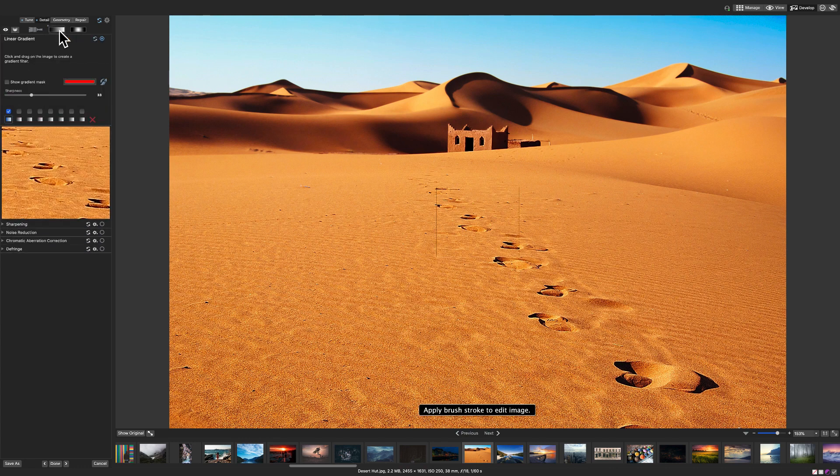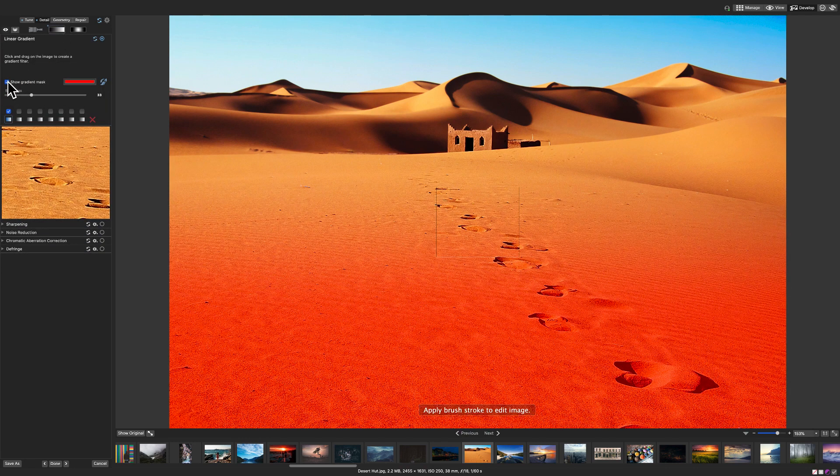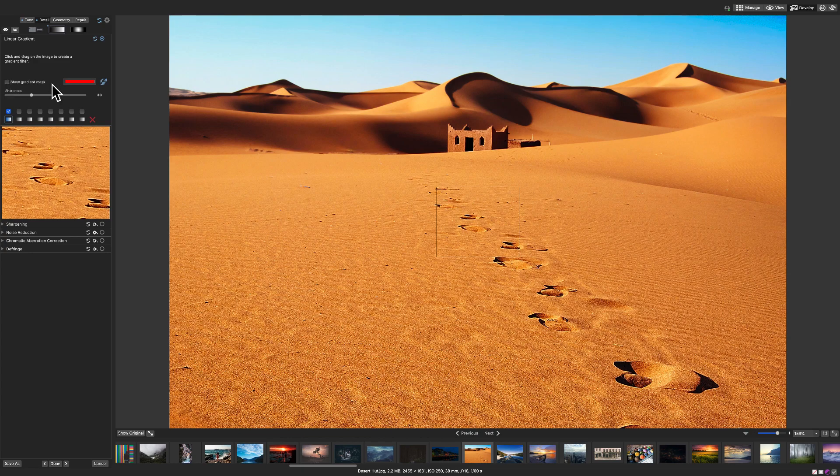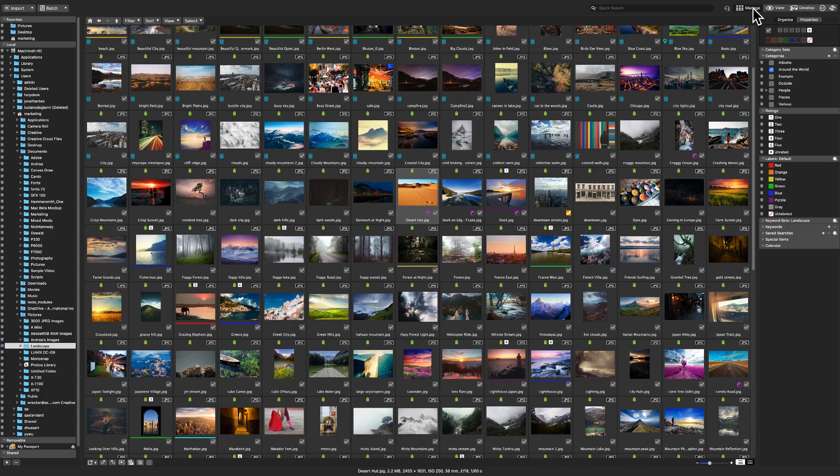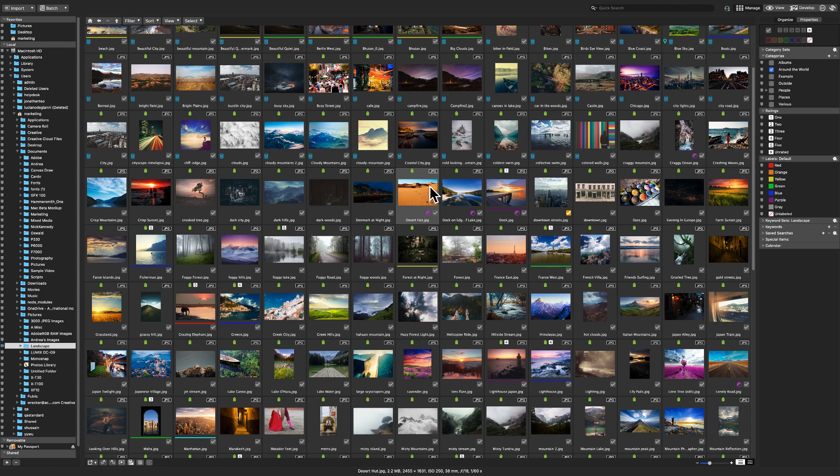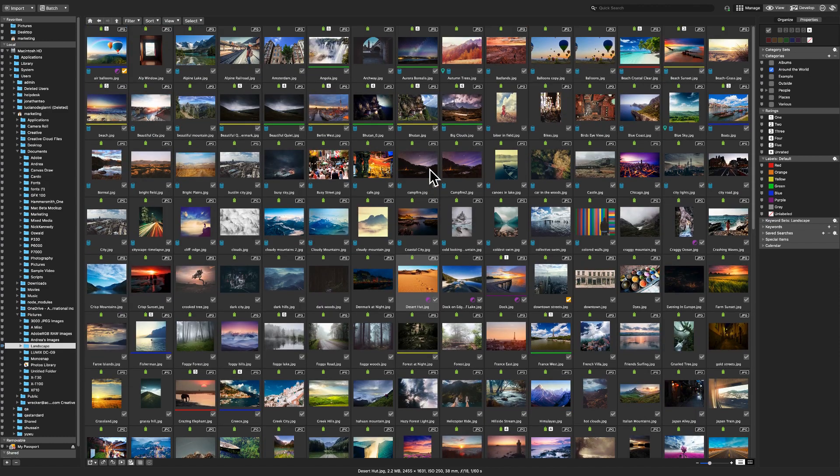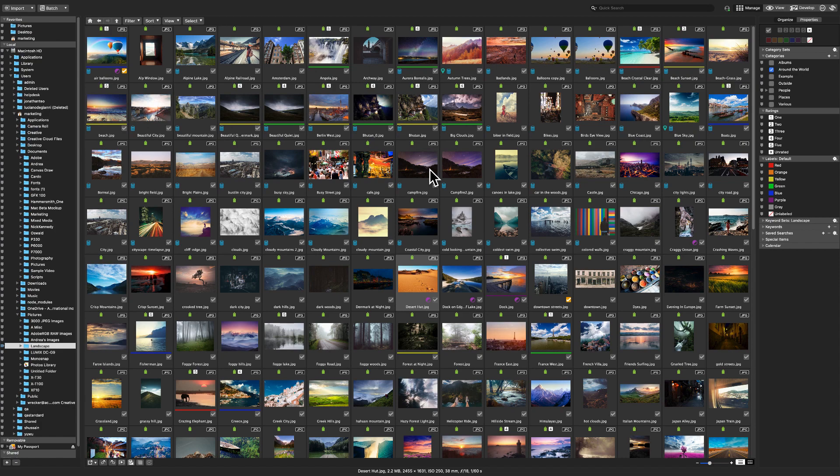My friends, that is it for this video. Hopefully that gives you a good grasp on the digital asset management functions of Mac 7, along with some of the cool new development features. As always, please like, comment and subscribe. Click the bell to be notified when we release new content. And also, what did you think of this video? What did you think about the new features? What do you want to see more of? Let me know in the comments. Take care.